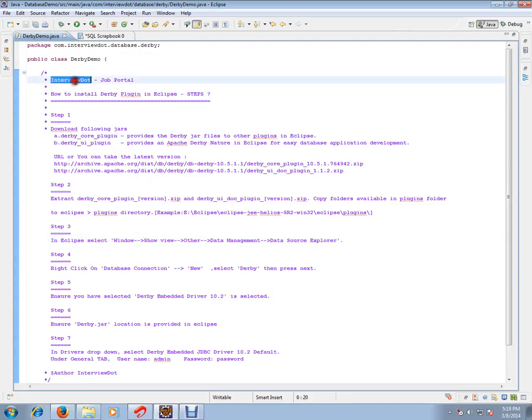Hi, this video is from interview.com, a job portal. If you're looking for a job you can post your resume with us. In this video I'm going to talk about how to install Derby plugin in Eclipse.